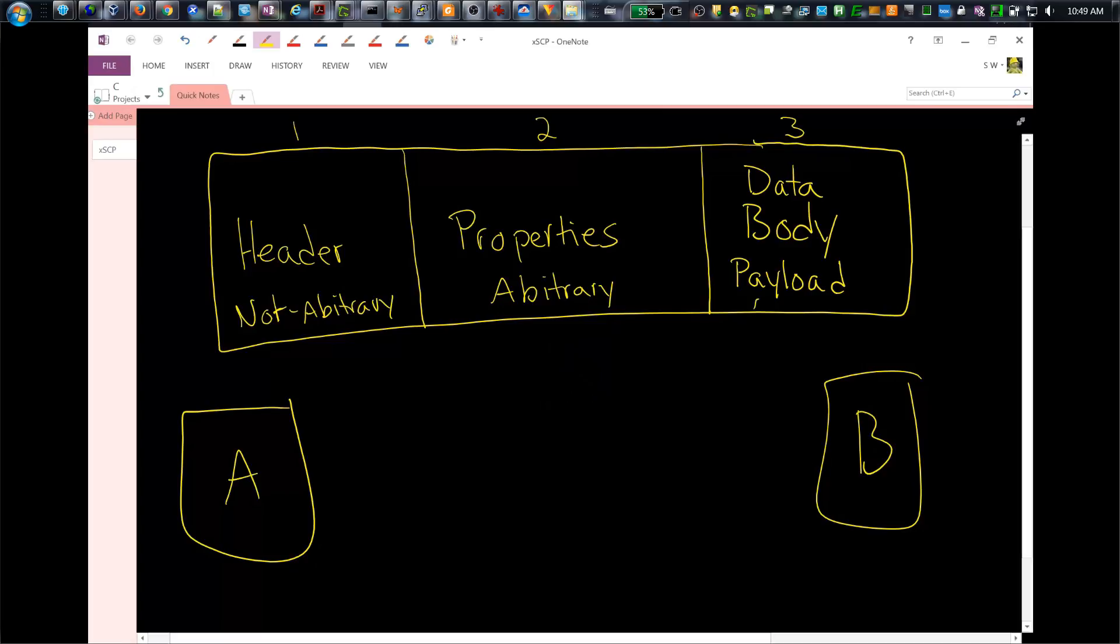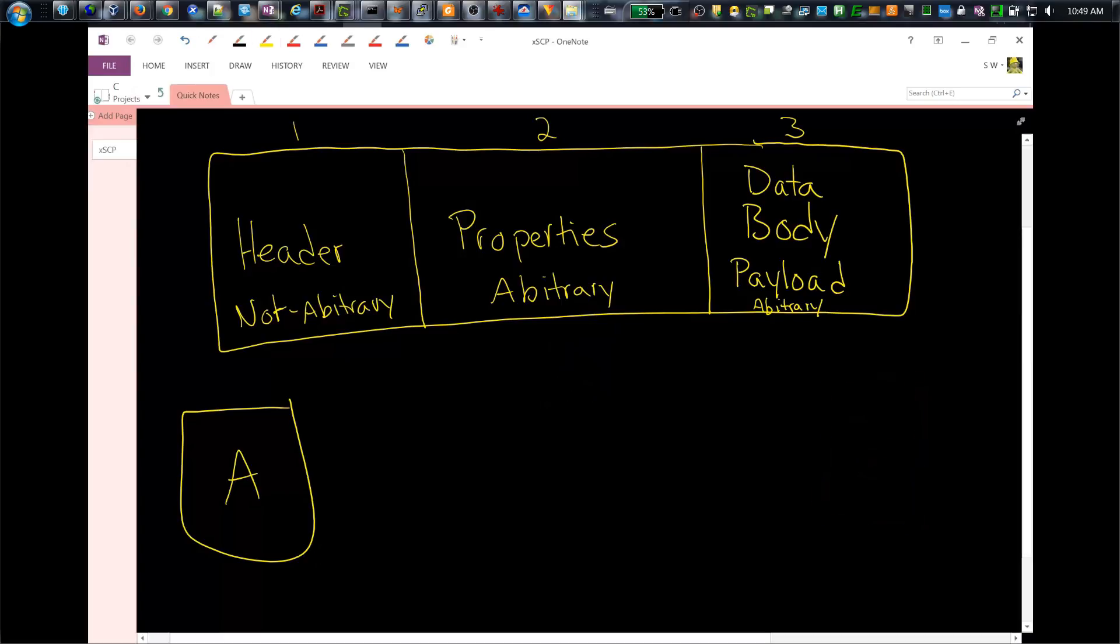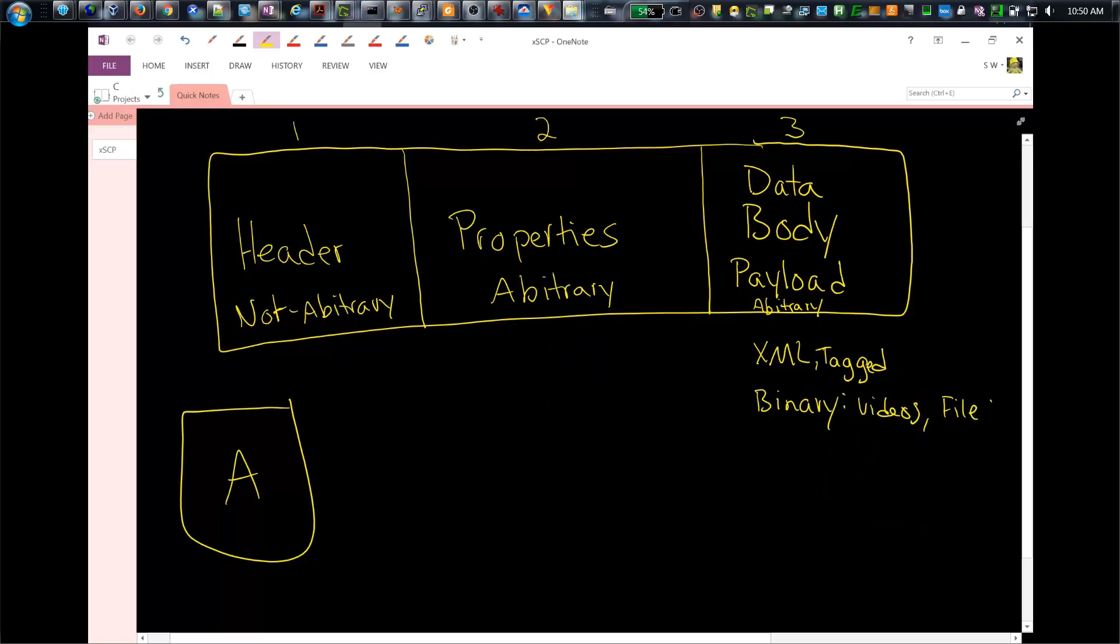The message data part of a message is also arbitrary, just like the properties portion, any sequence of bytes. It's essentially defined by the sending program and understood by the receiving program. It has no meaning for the queue manager. It can contain structured information like XML and tagged information, so anything that has a structure. It can also contain anything completely unstructured, like binary files, videos, files of any kind.